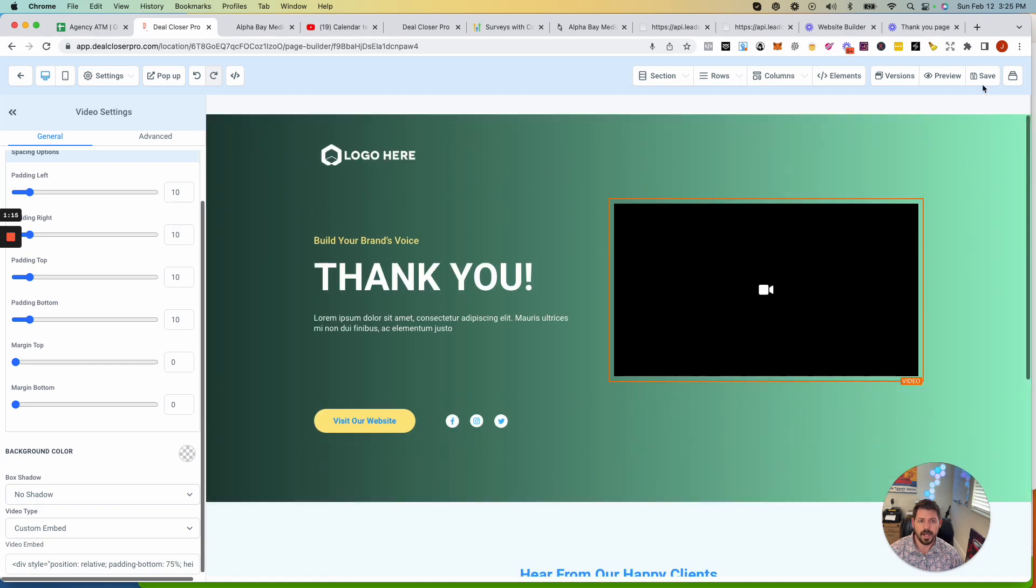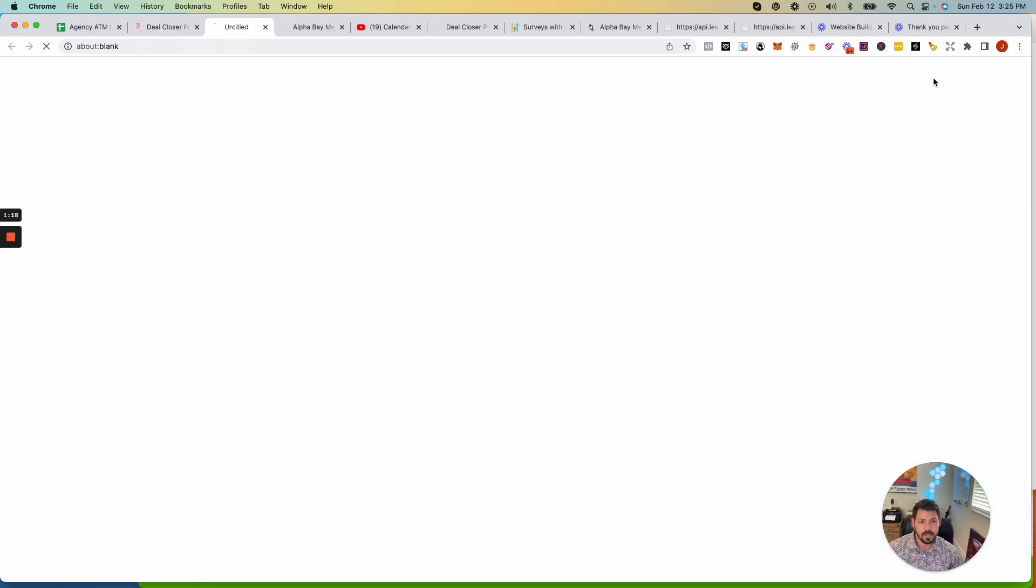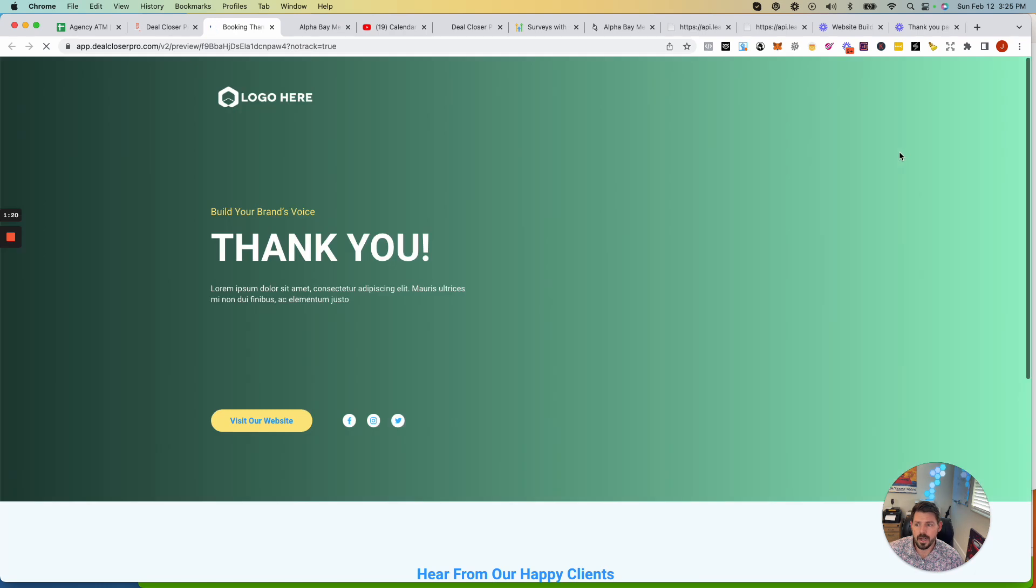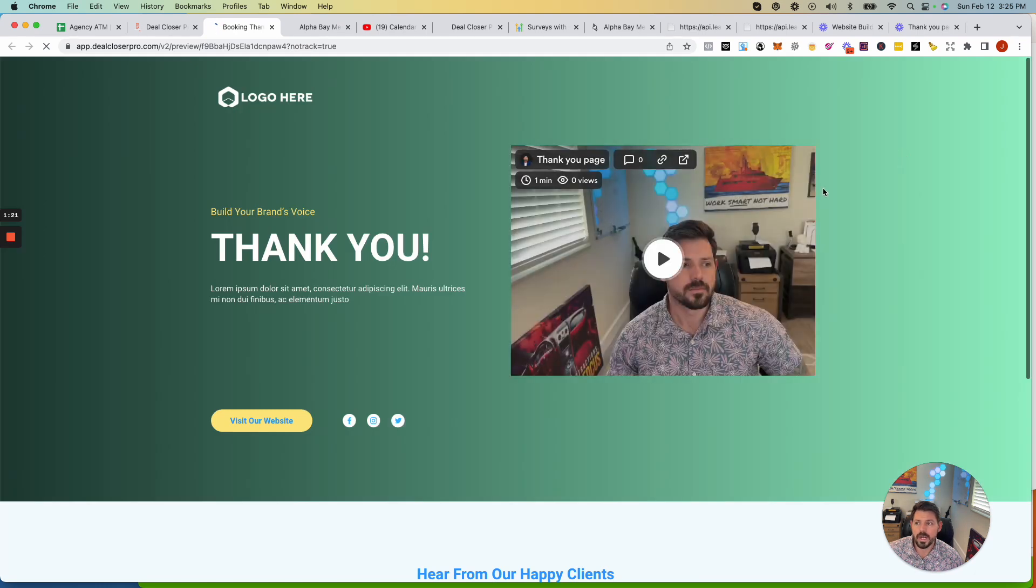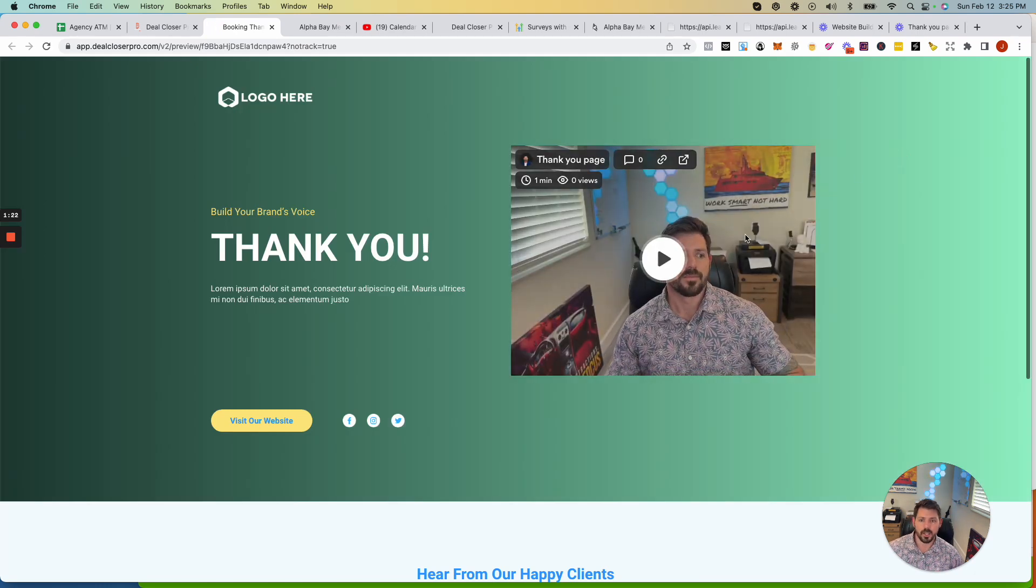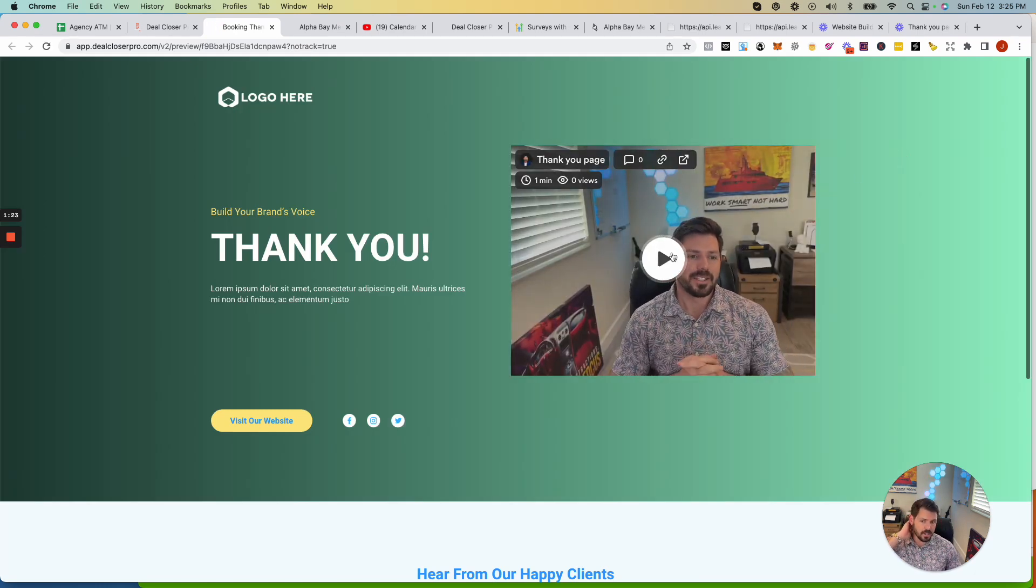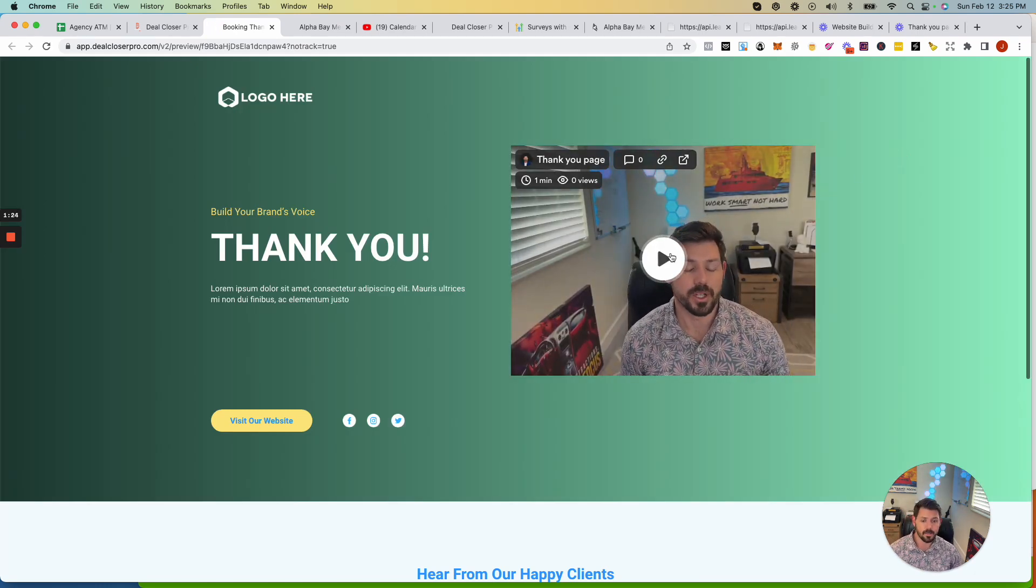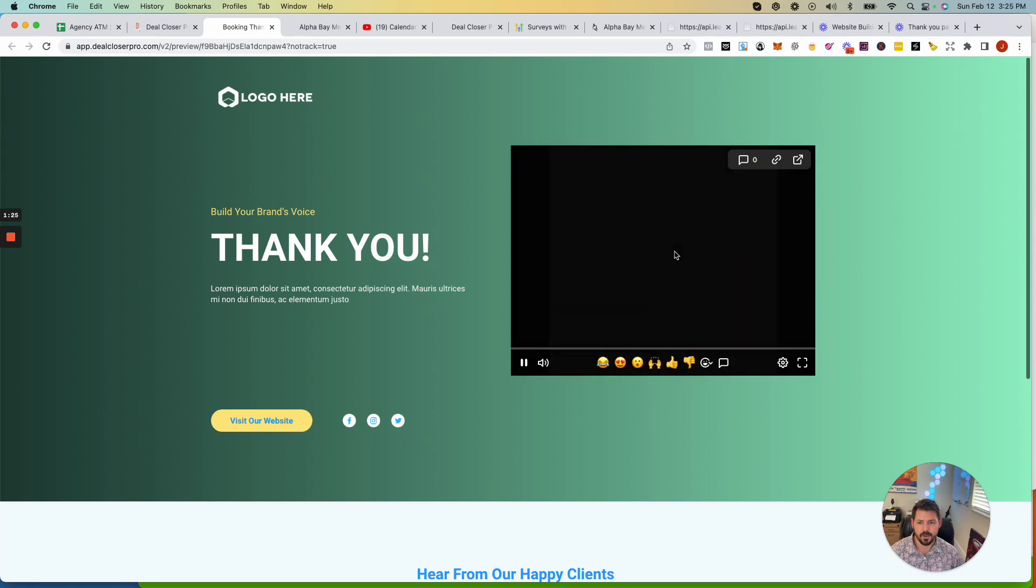But essentially, what I wanted to show you here is an example video of kind of what we do on our thank you pages once somebody books into their calendar.